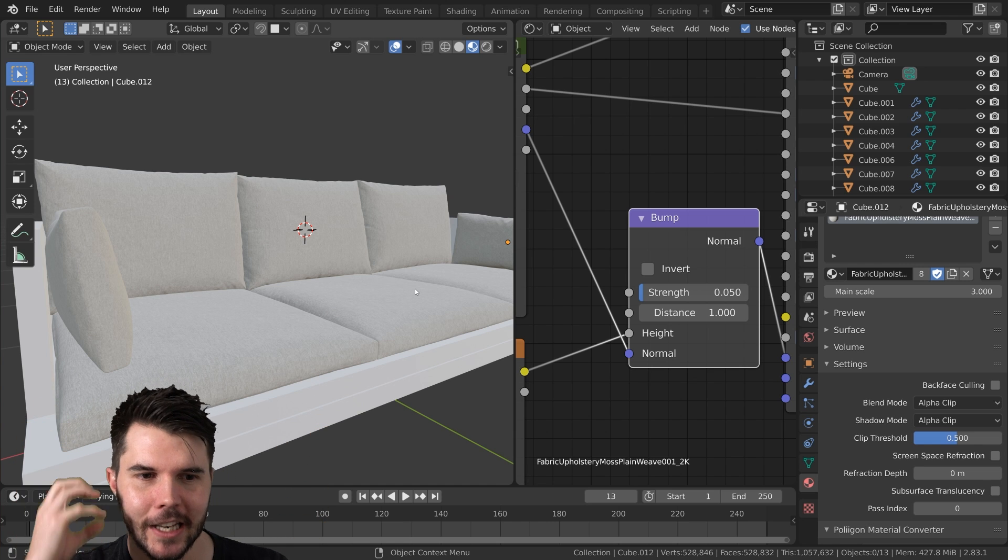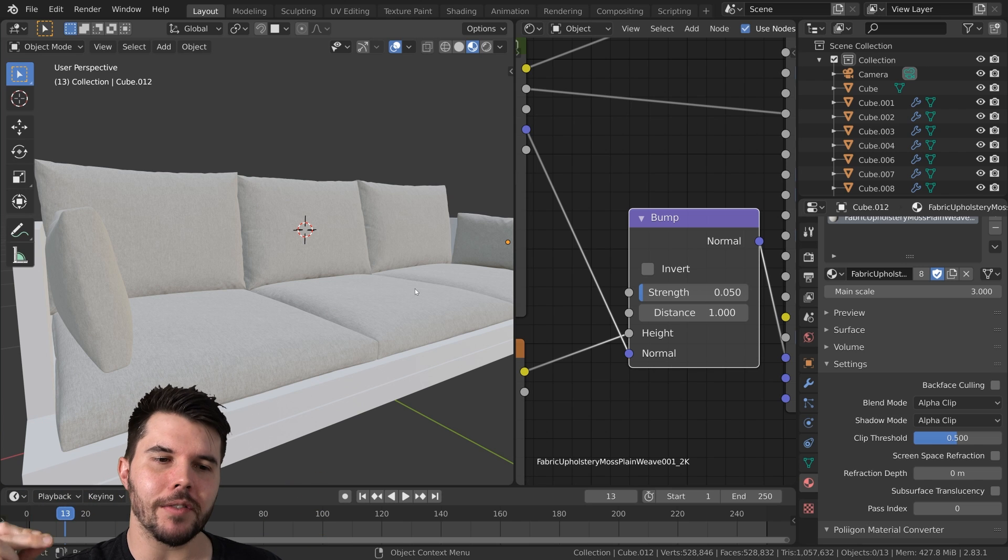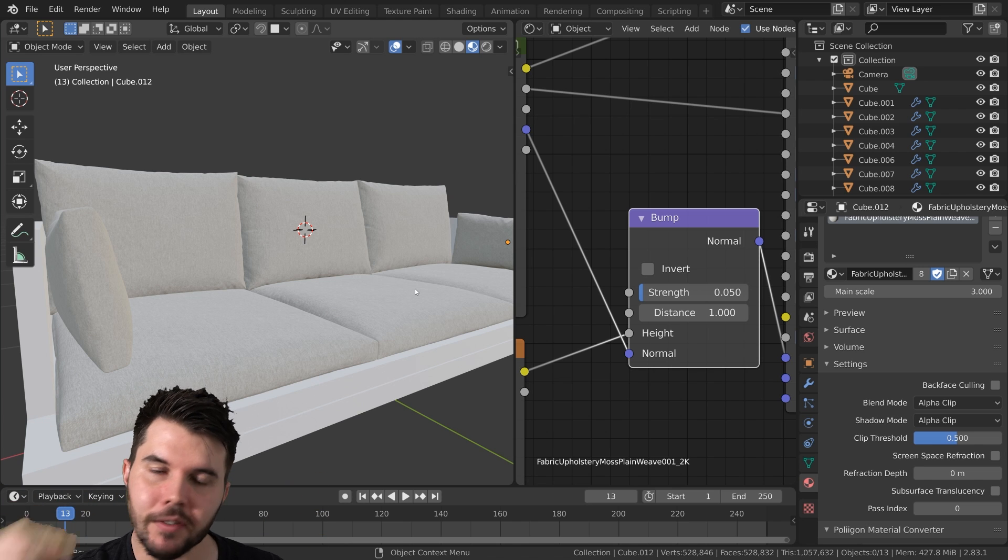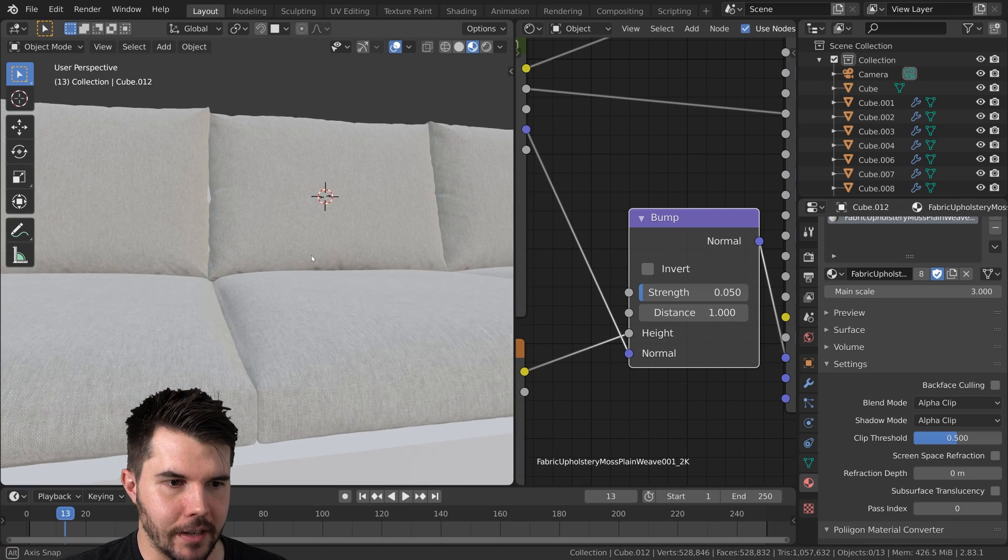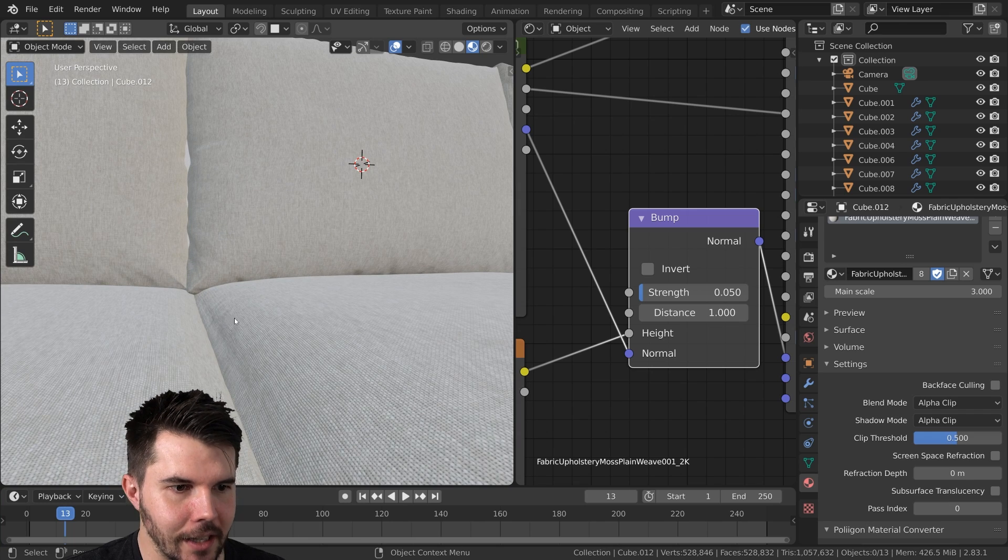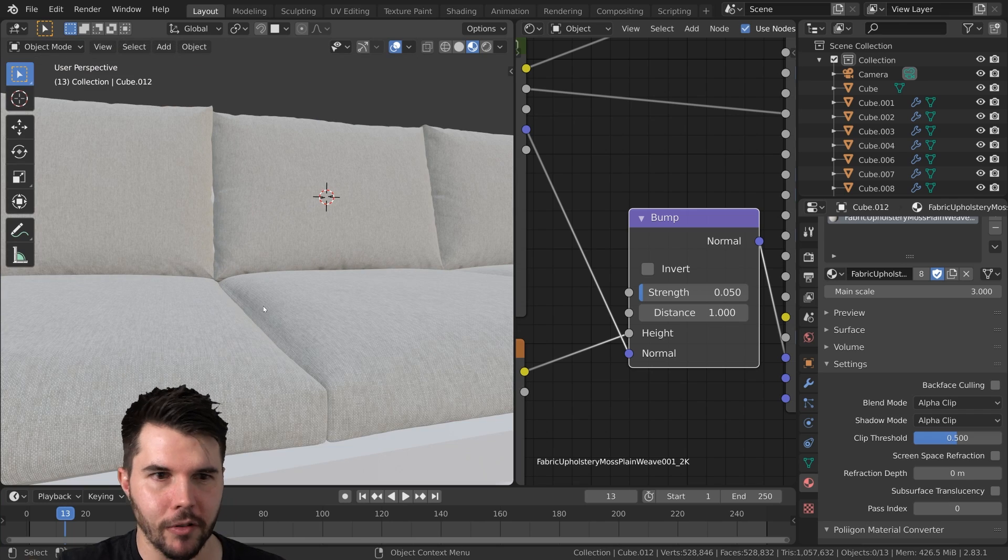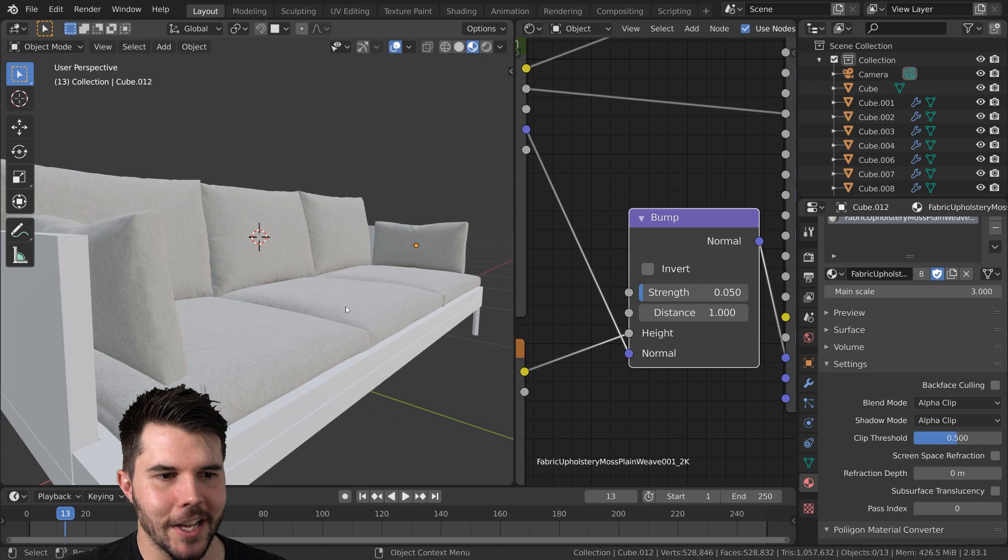But it tricks your eye into thinking that what you're looking at looks real, right? It's like, it's an extra layer of detail that it doesn't expect to see from a CG render.